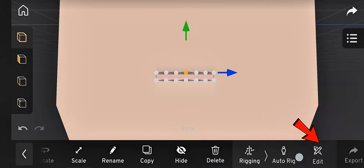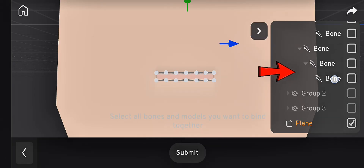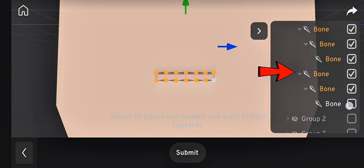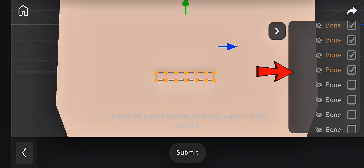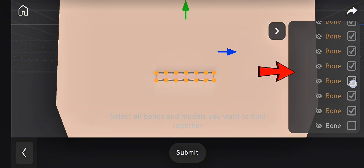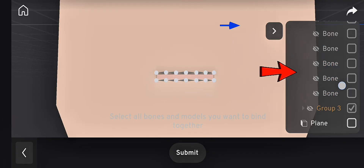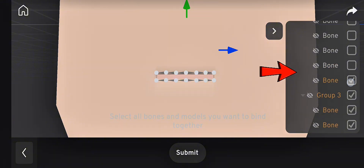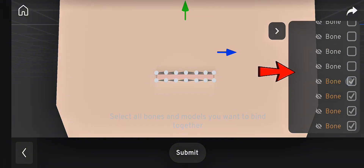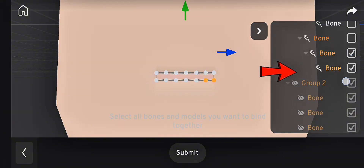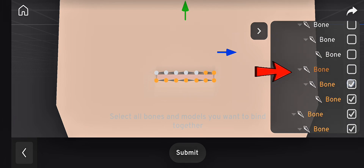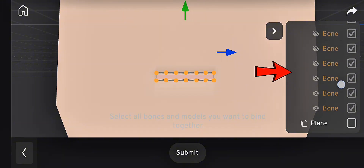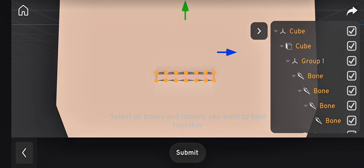Next, go back to Rigging, click Edit, then Next. Before submitting, select the head model and all the bones, including the hidden ones. Once everything is selected, tap Submit.